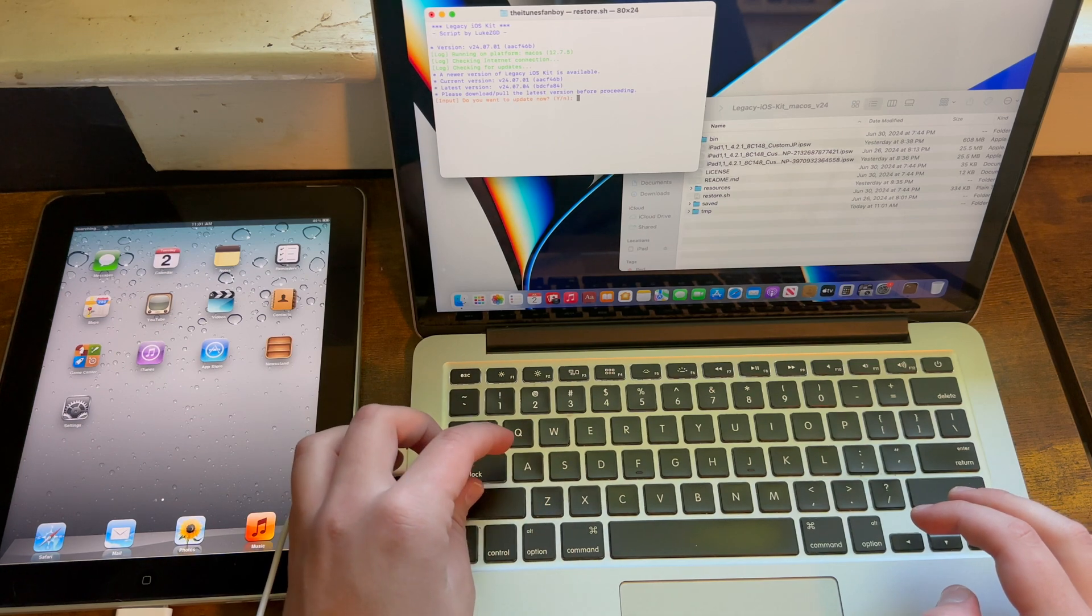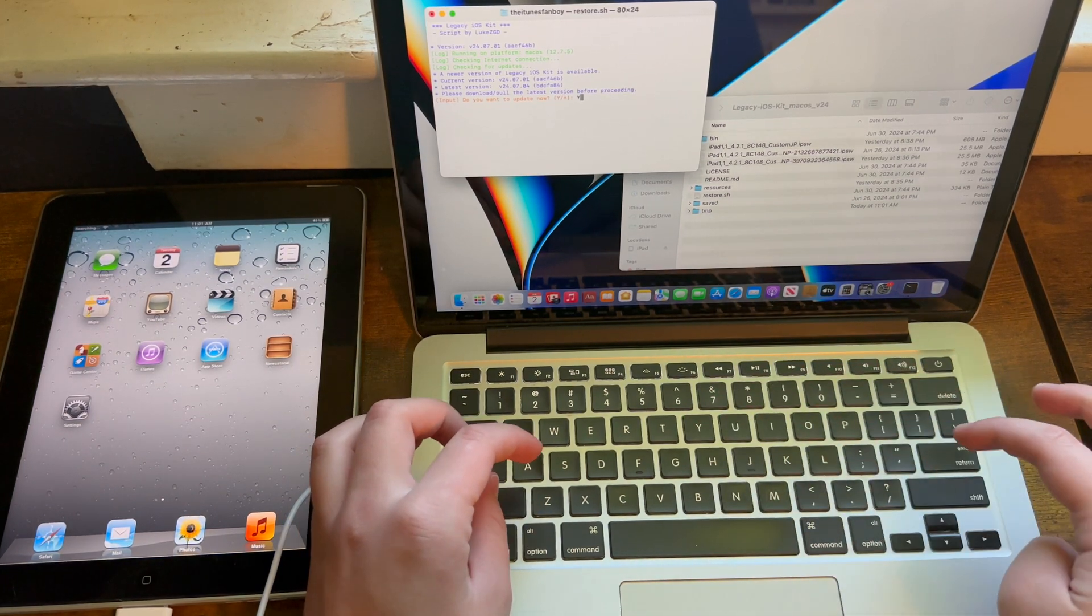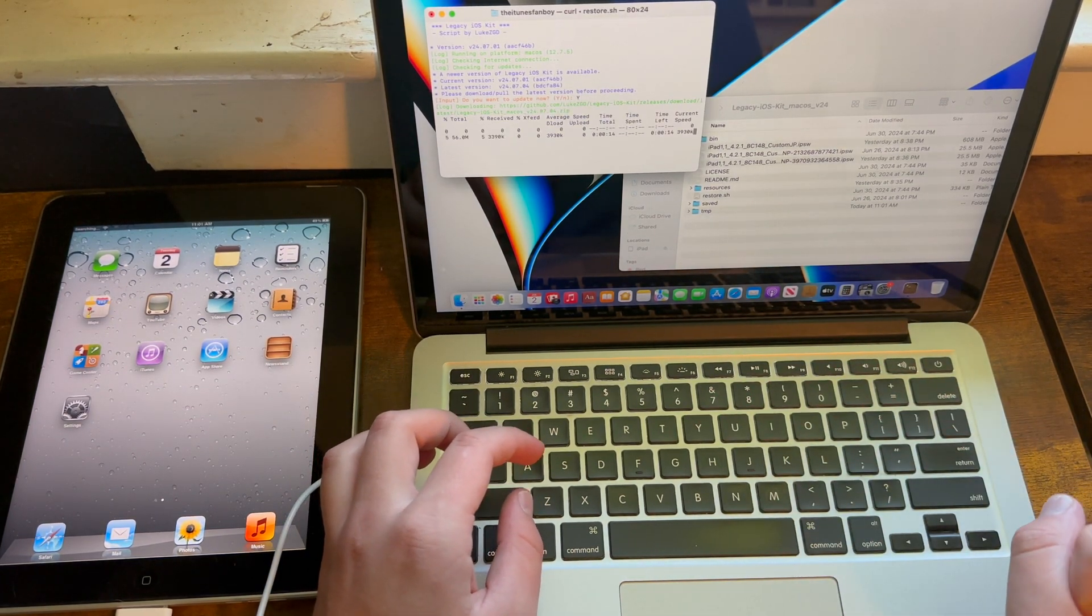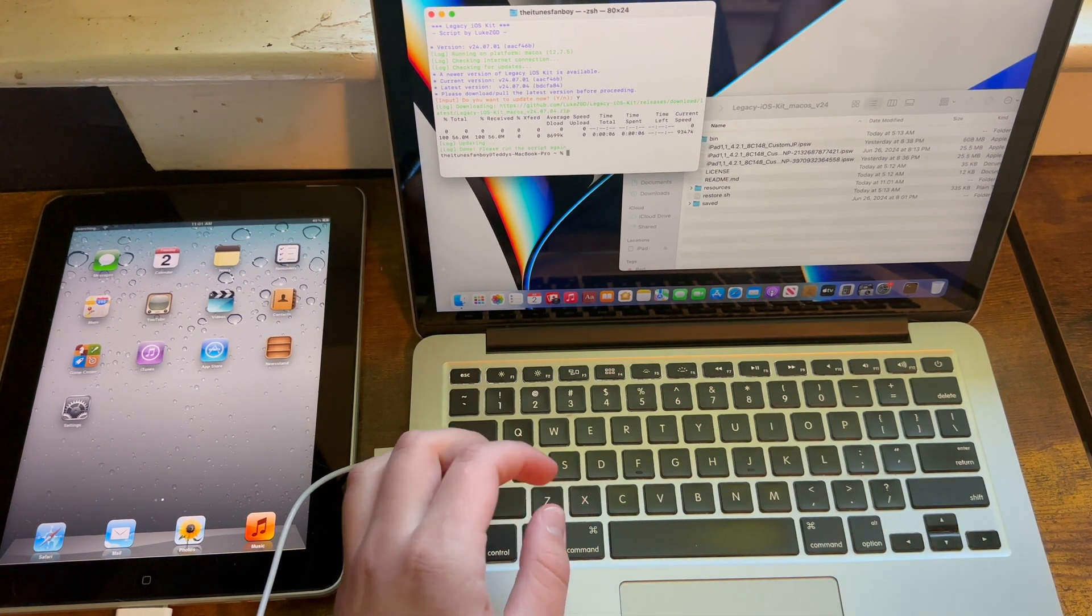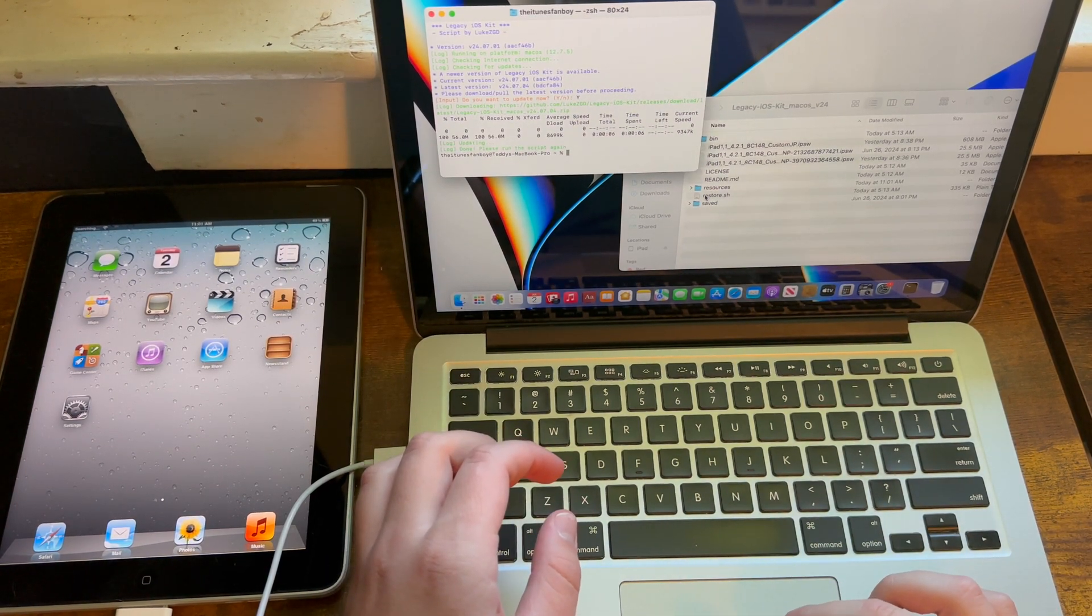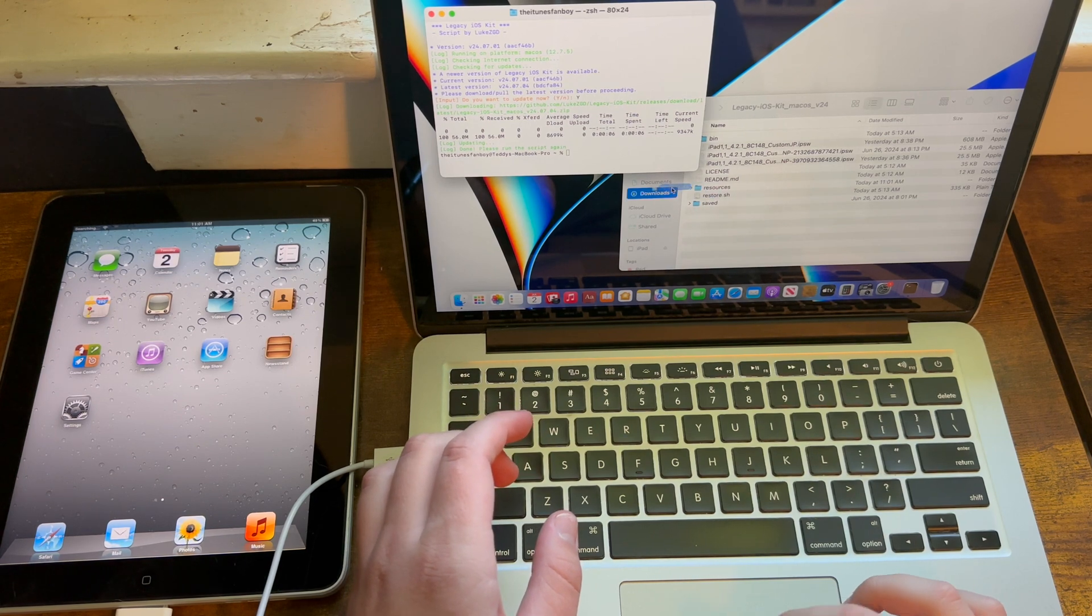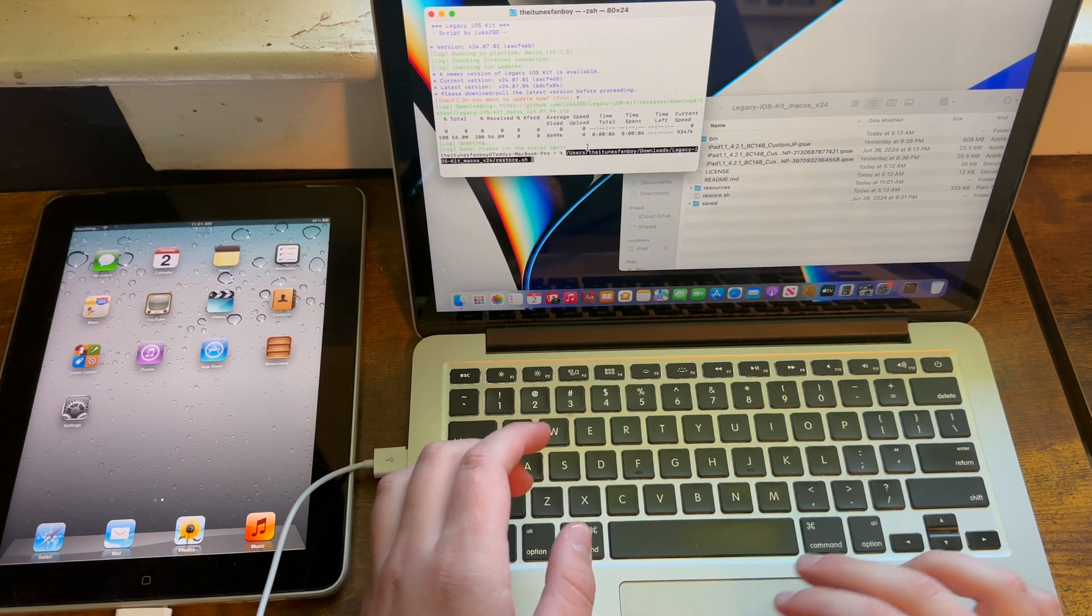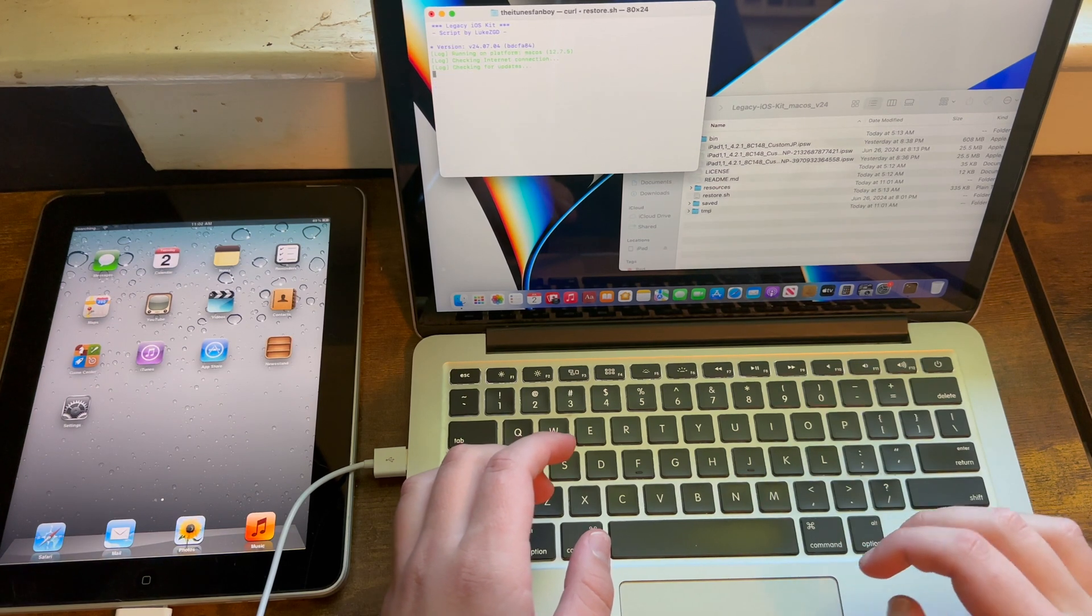Now if it asks you to update, please hit yes because it will make you do it. I'll get back to you once it's done updating. Once it's done updating, which should only take a few seconds if your internet connection is good, you should go ahead and drag restore.sh again and run the script again.